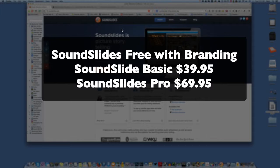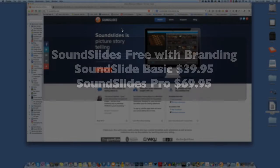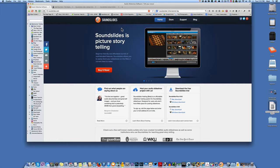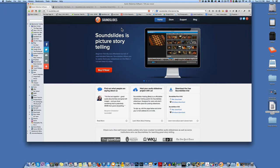I think that the irony here is the basic SoundSlides for $40 is just a slideshow. It has no audio on it. The free version actually has audio. It's just like the pro version, except that it's branded. So I tell people just get the free version and use it. The branding only comes up for a split second and then goes away. It's not like it's through the whole show.